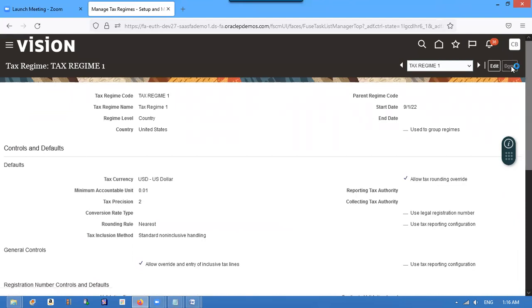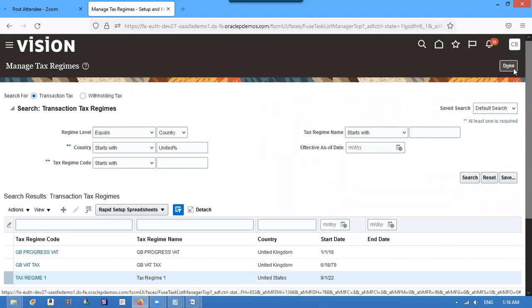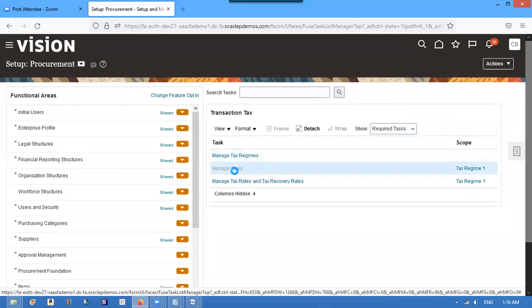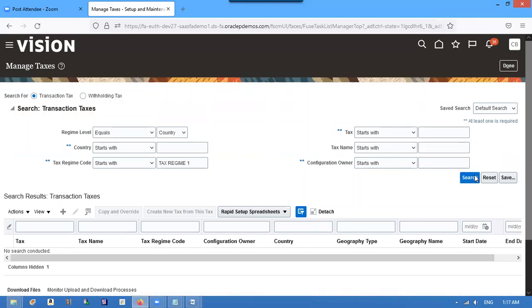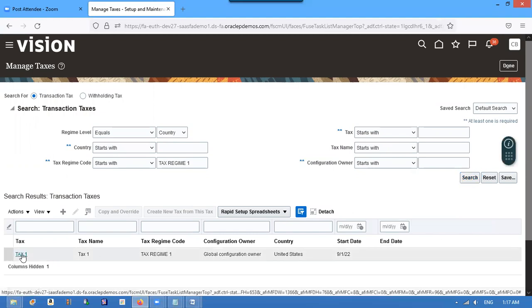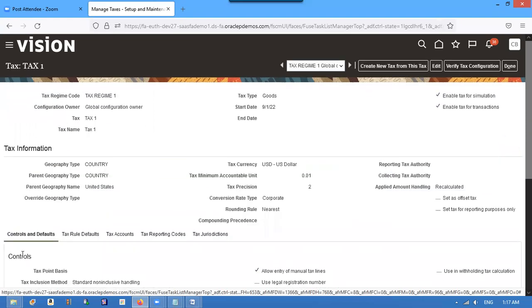After configuring the tax regimes, we will configure the tax rates also. For that we will use manage taxes. We configured tax one, and in that we will give the tax rates also.